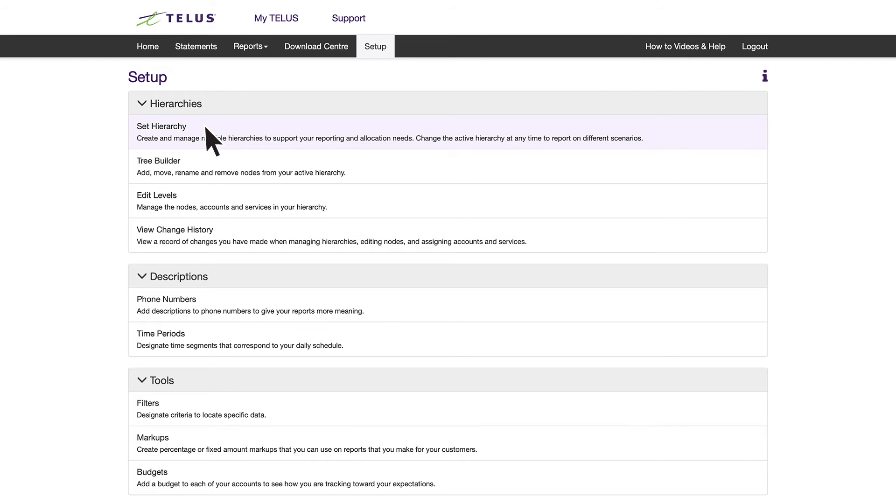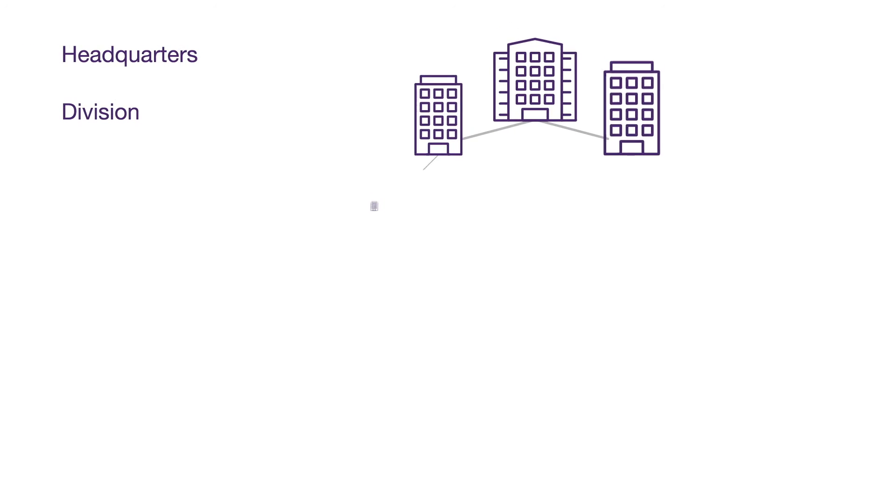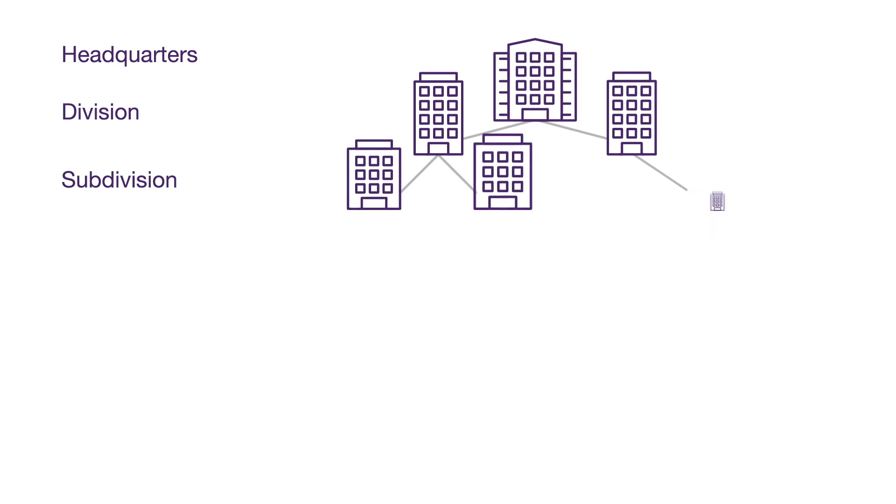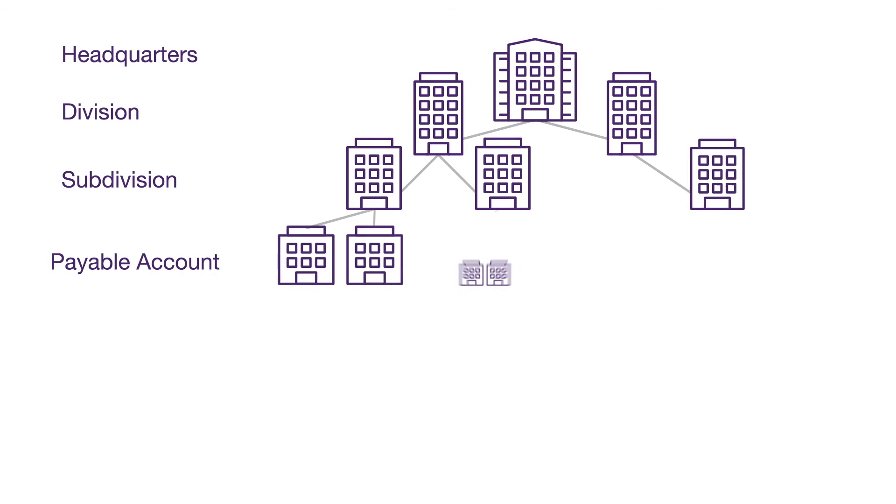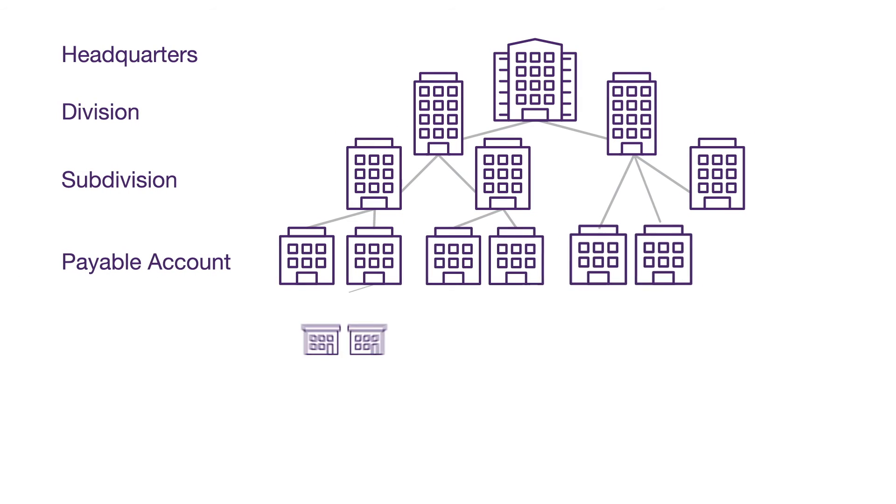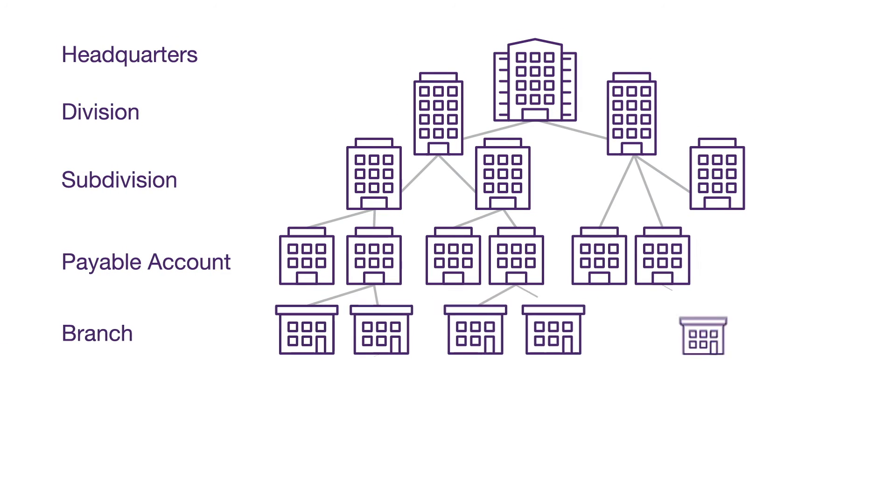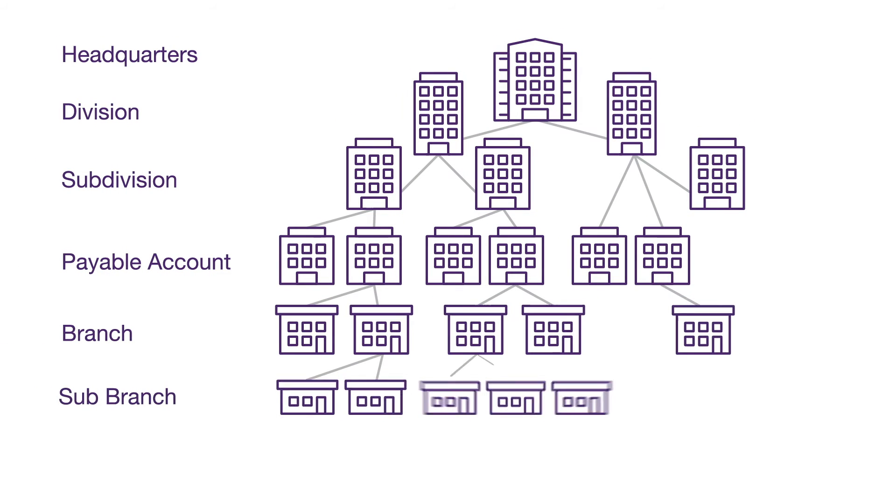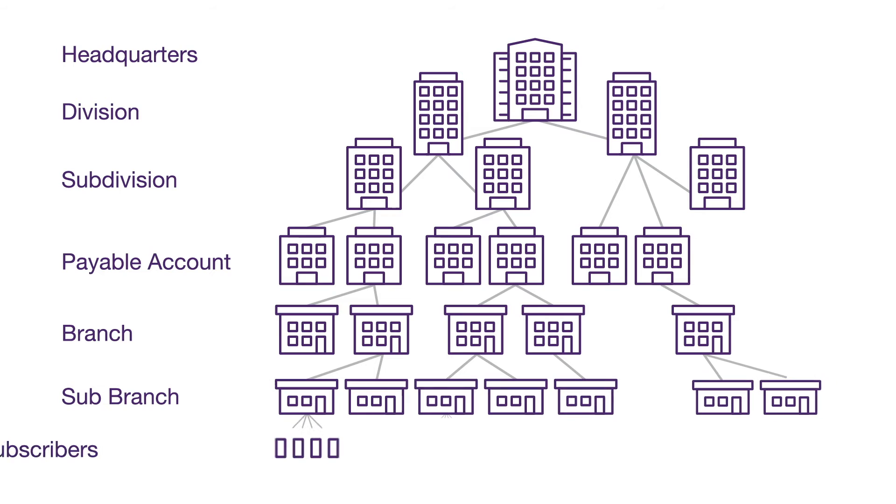Now let's take a look at Hierarchies within the Setup page. Bill Analyzer lets you build unique hierarchies of your business billing, helping you to view the data in whatever way makes the most sense to you.